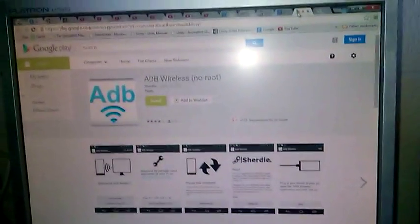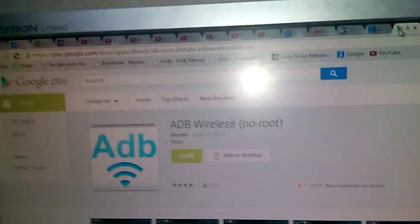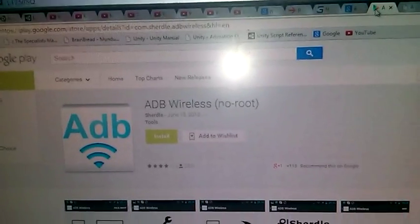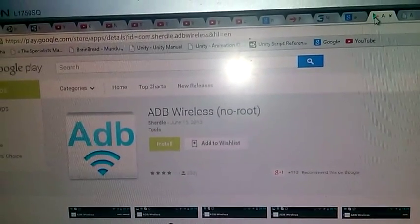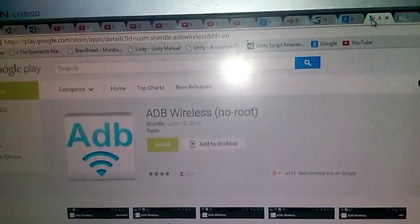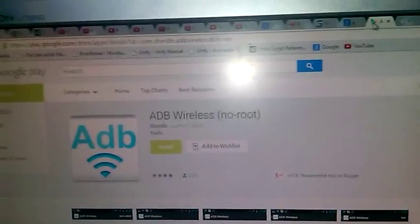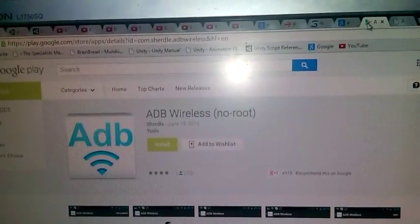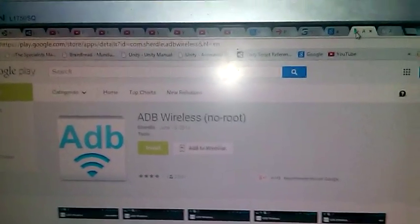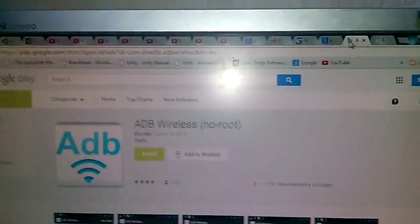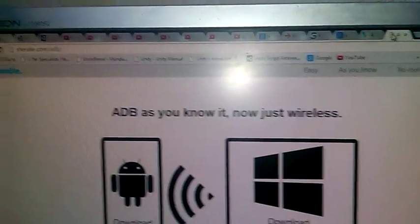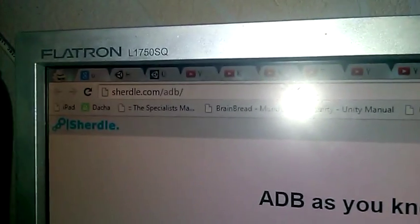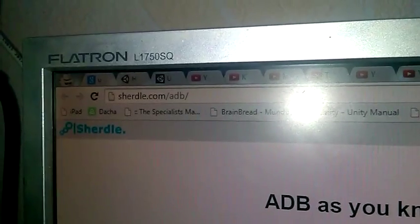So, this application has two parts. Android part, which can be downloaded from Google Play or One Mobile Market. And it has also Windows part, which can be downloaded from sharedle.com/ADB.